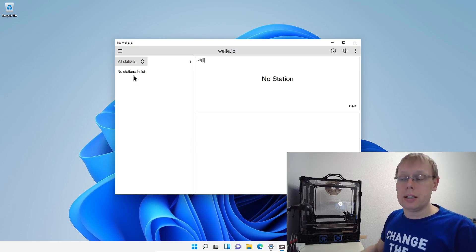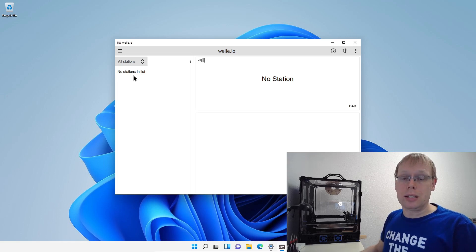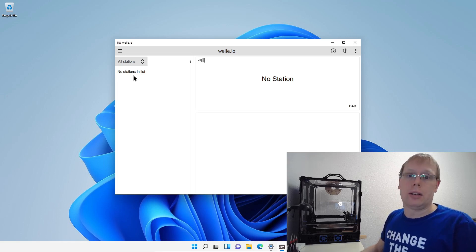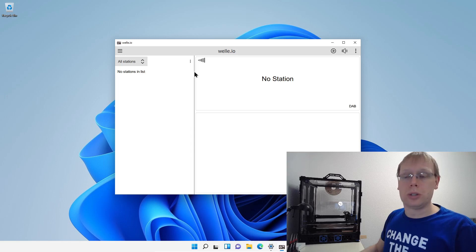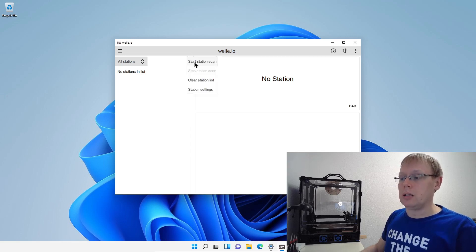Just click here and now you will see that it's a little bit empty because there are no stations inside the list. So the first thing that you need to do is start the station scan. To start it, just click the three dots here and start station scan.